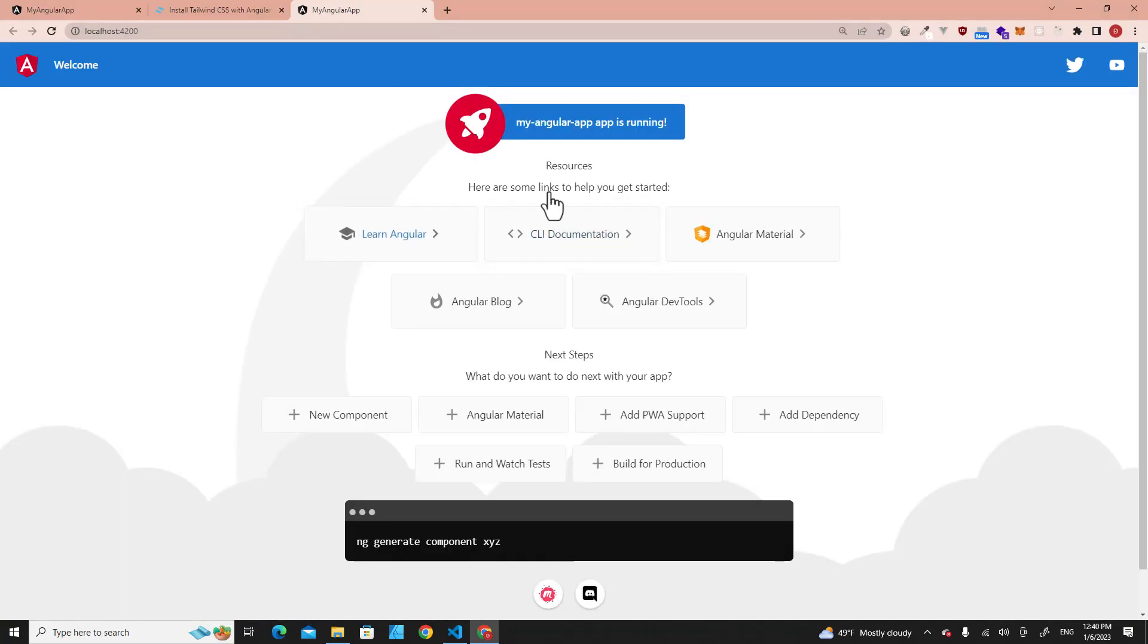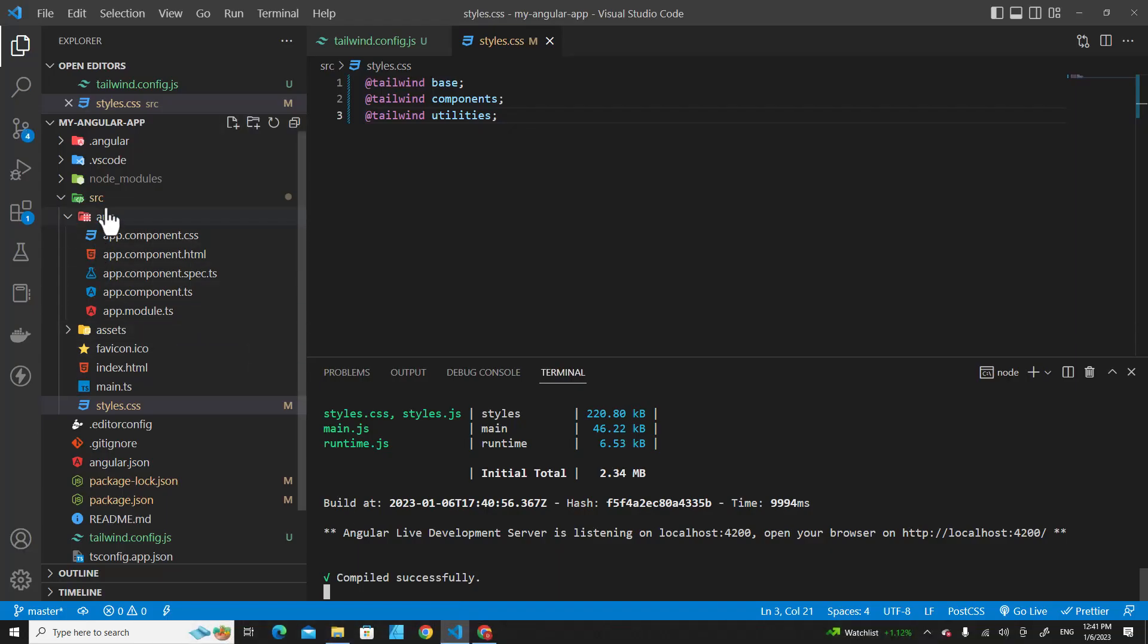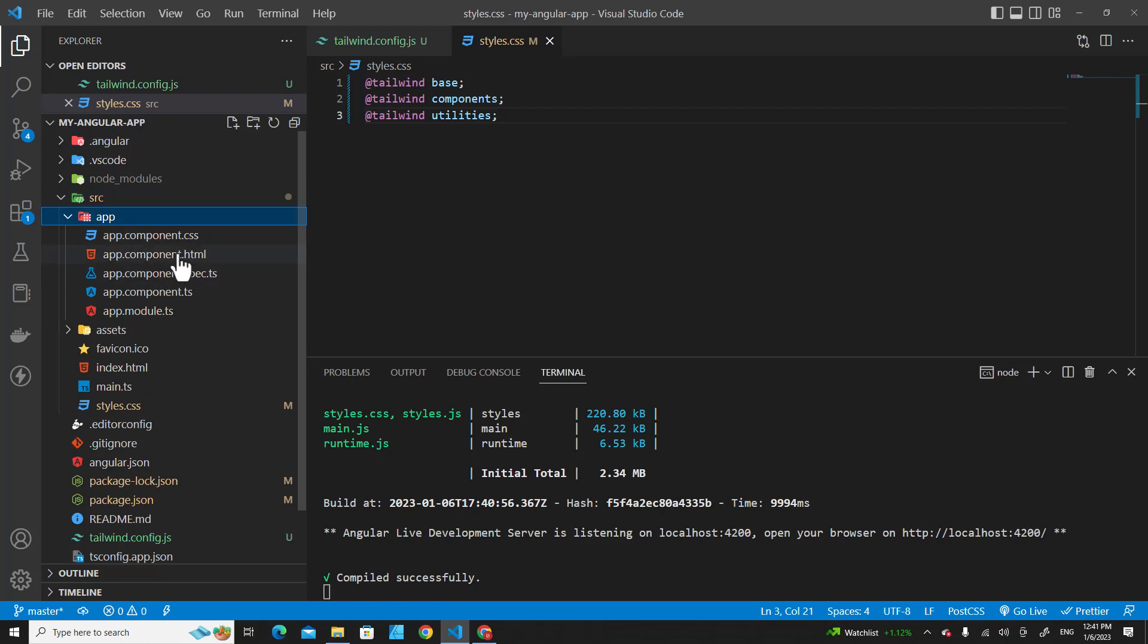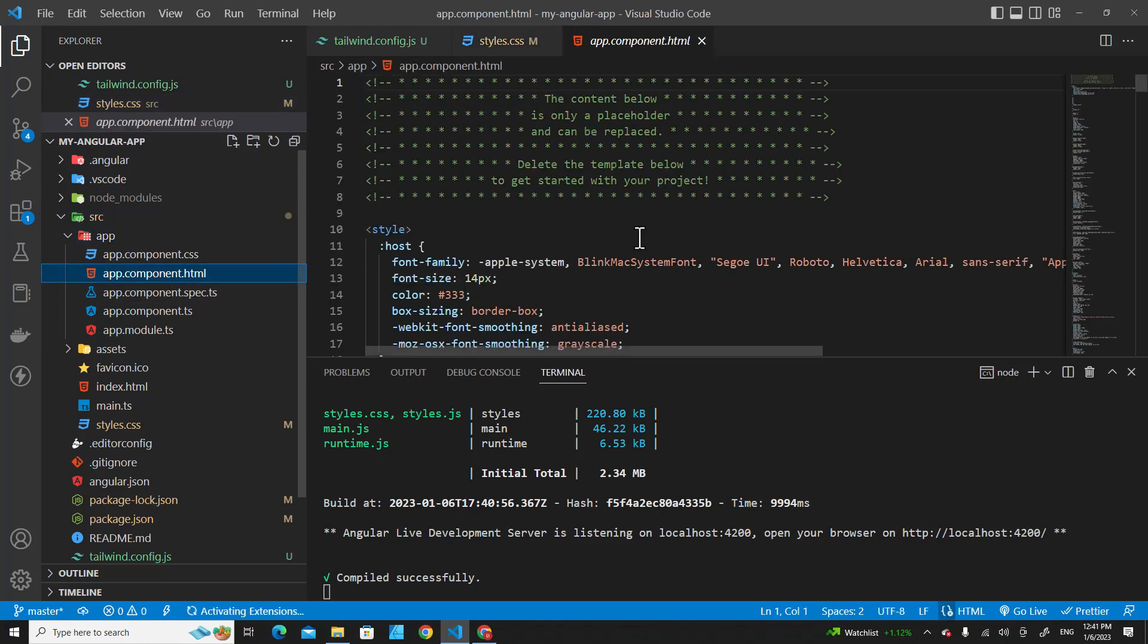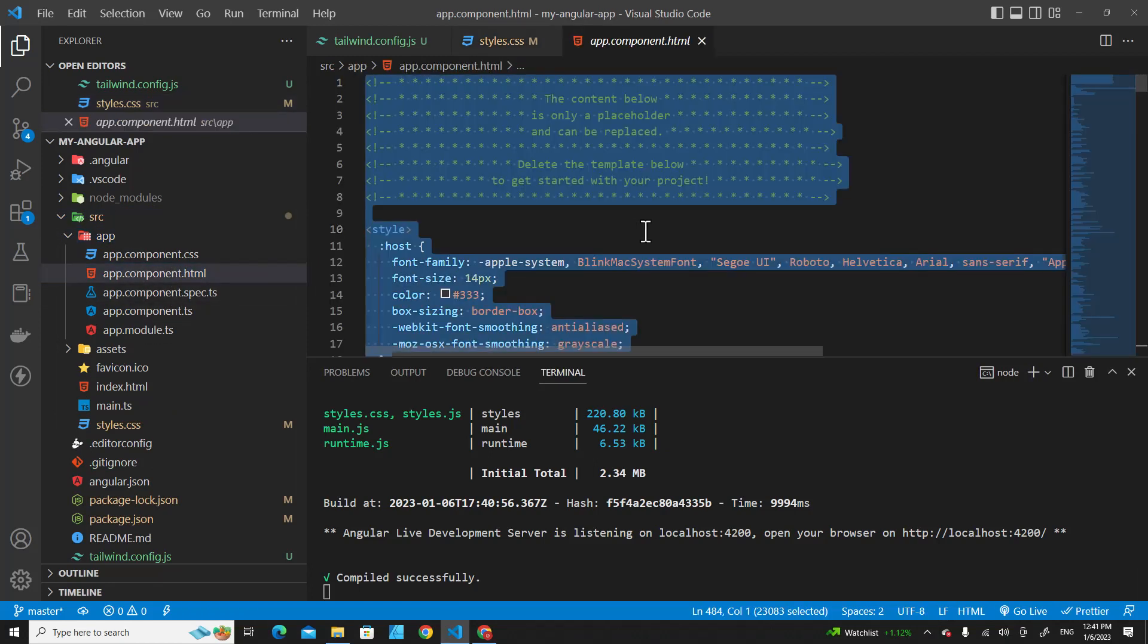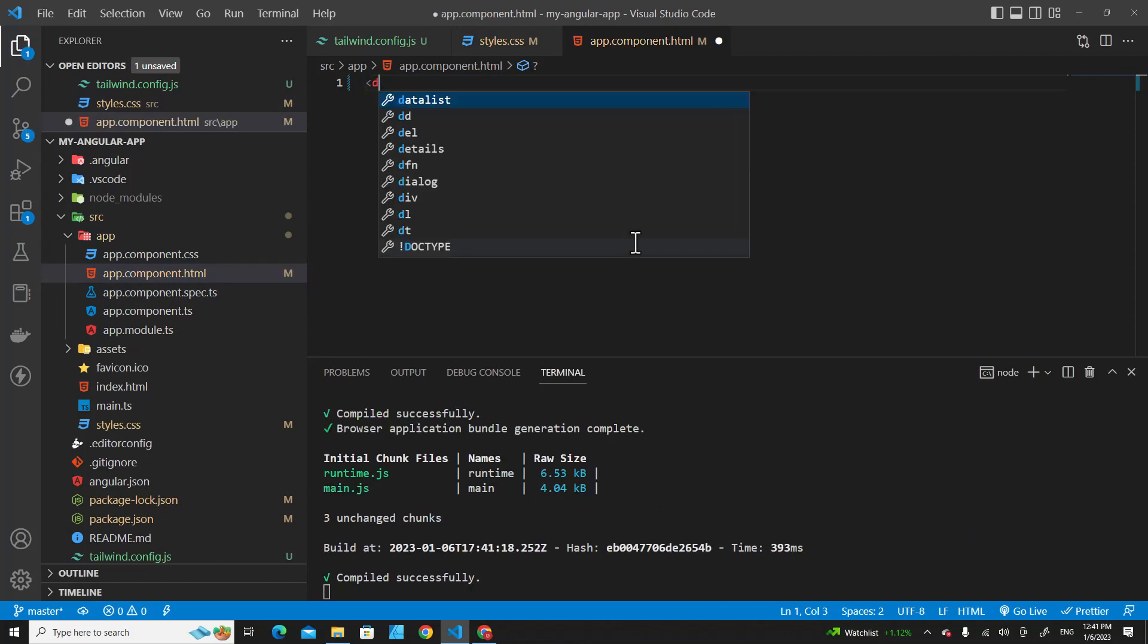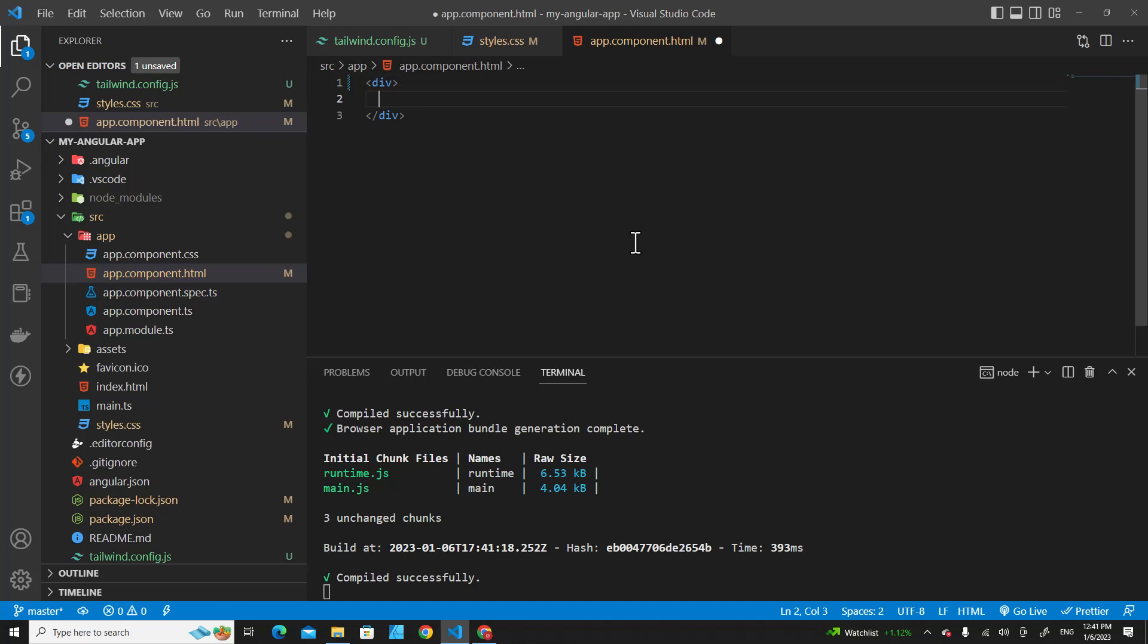This is our default application. I will remove this HTML. Let's go to source, and then app, and app.component.html. You can remove everything from here. We can test our first Tailwind CSS.